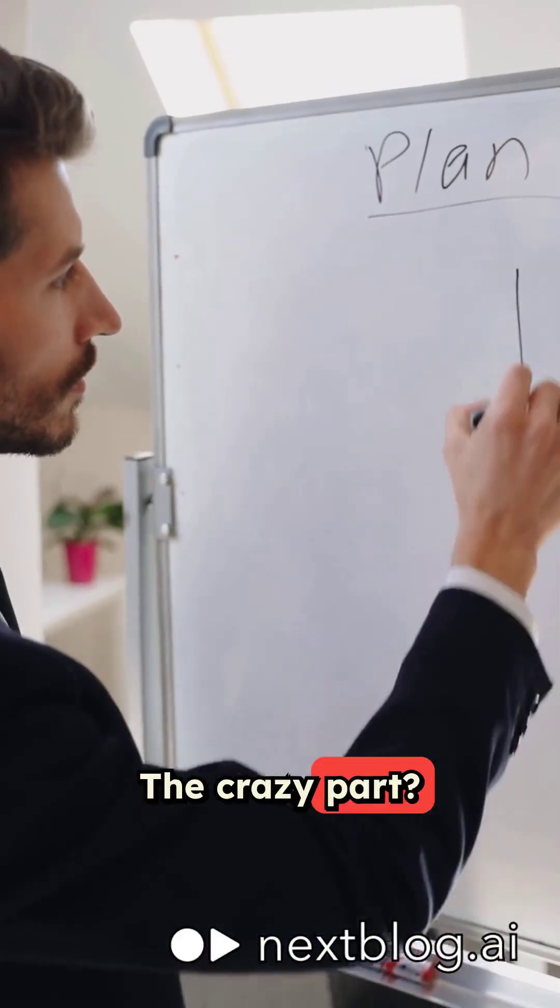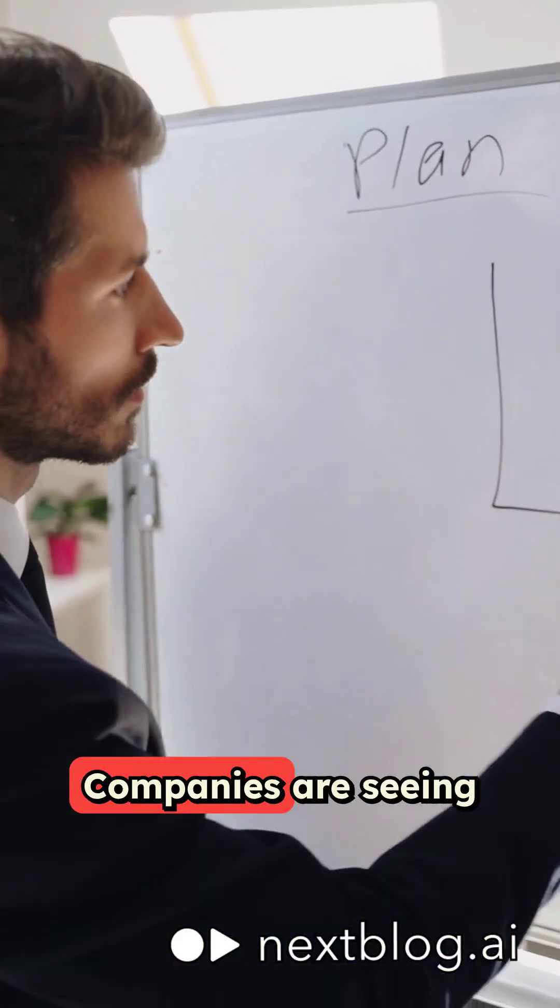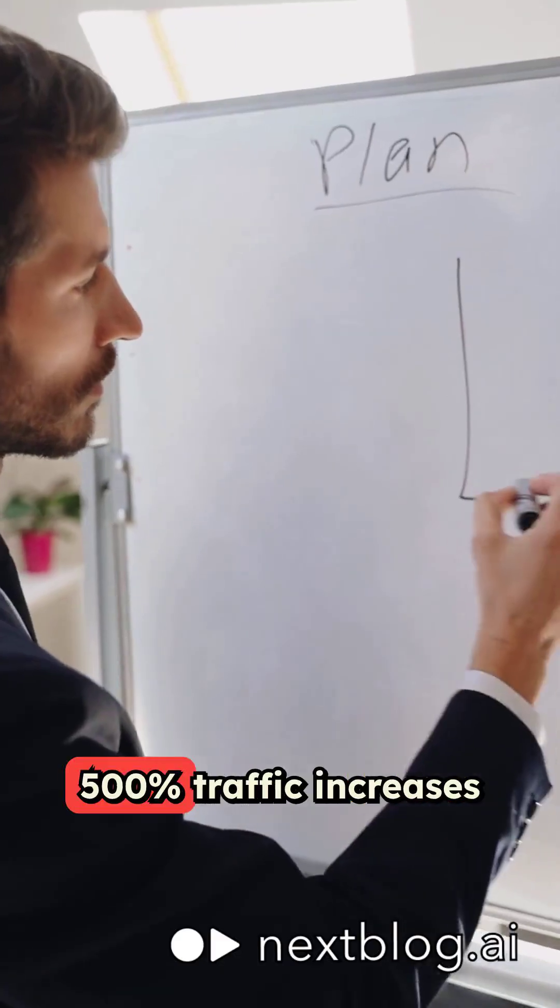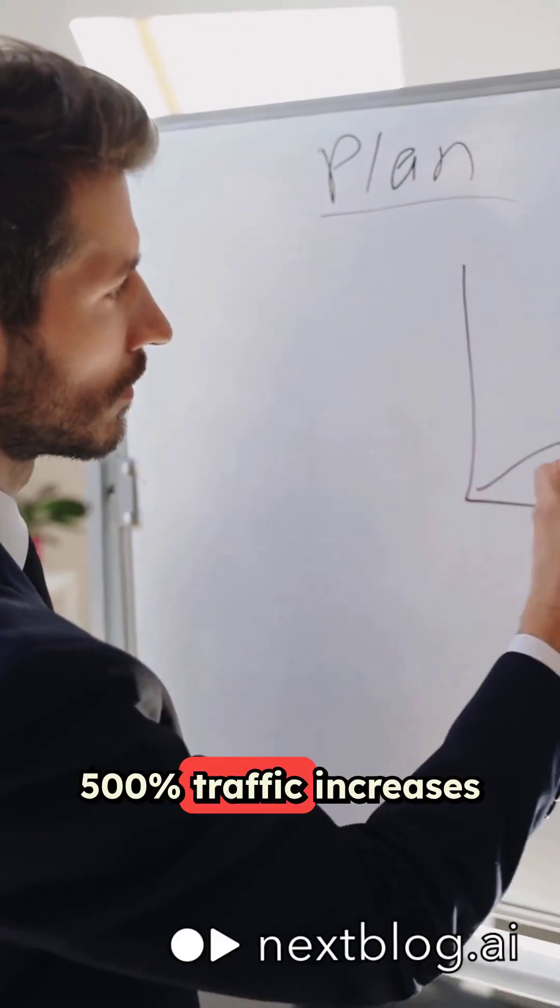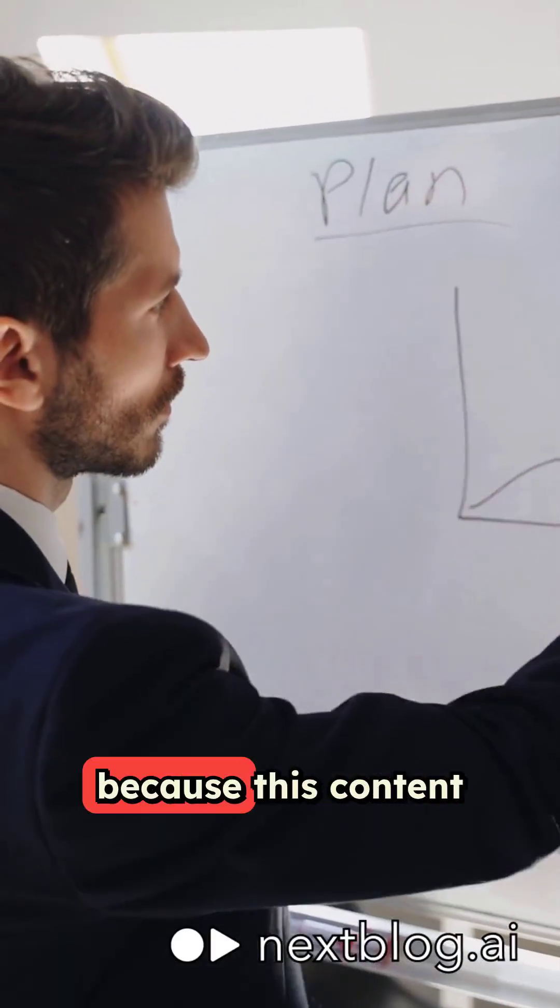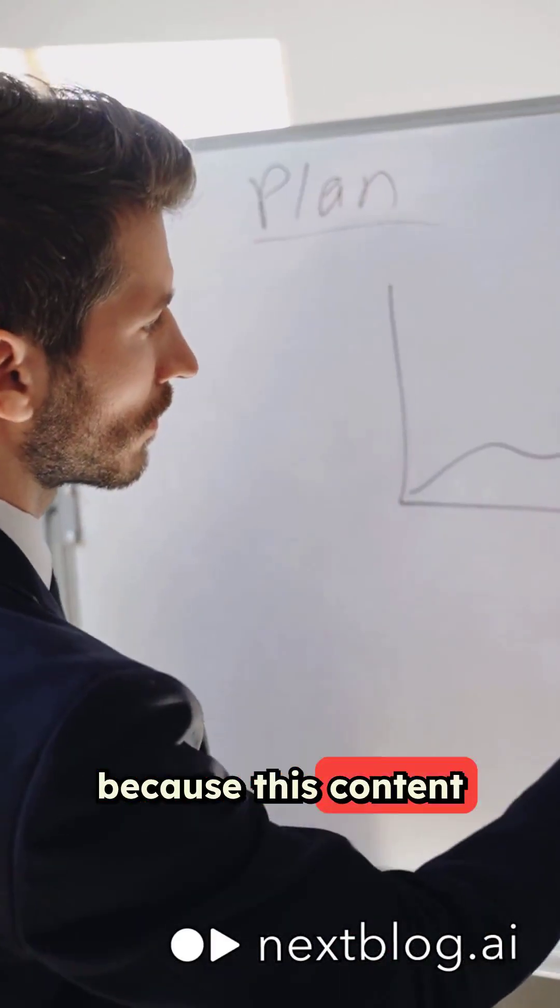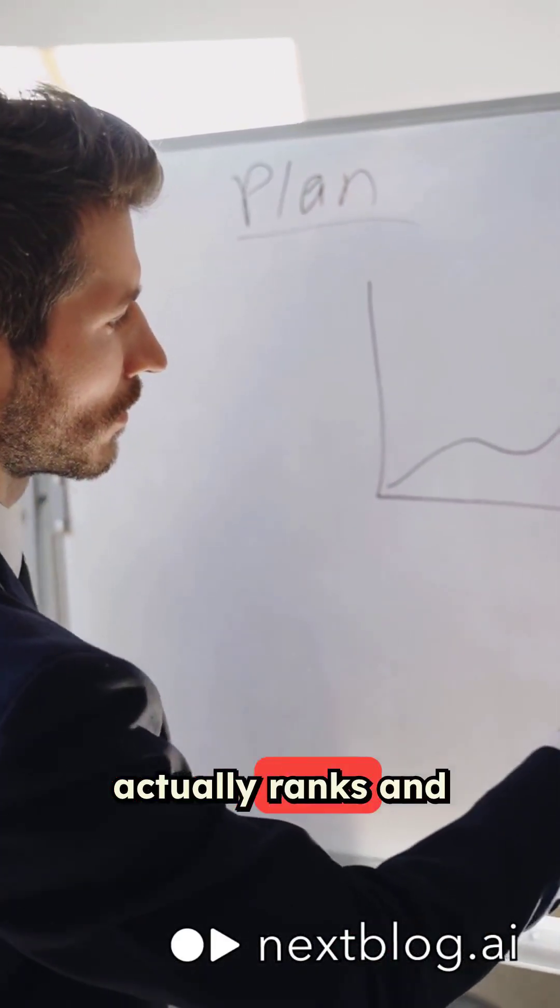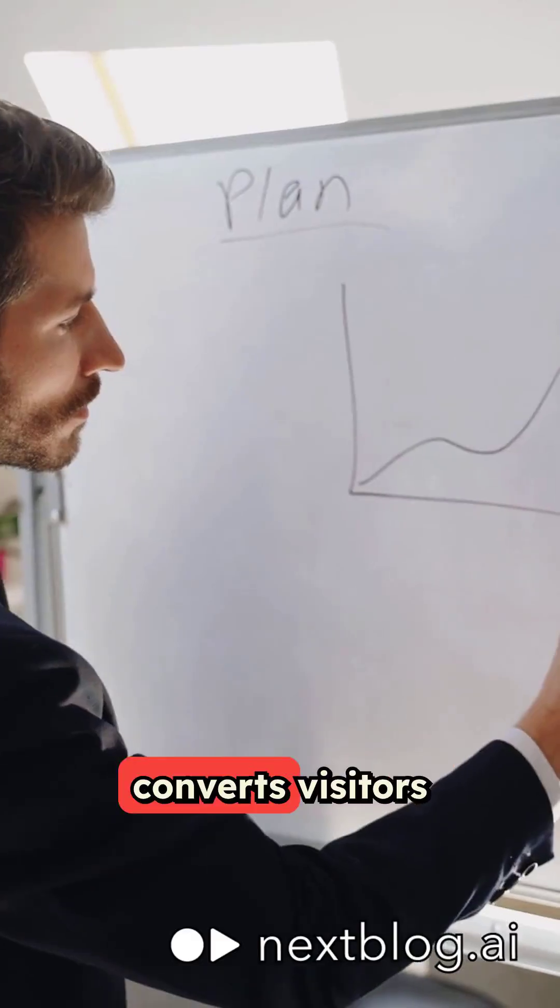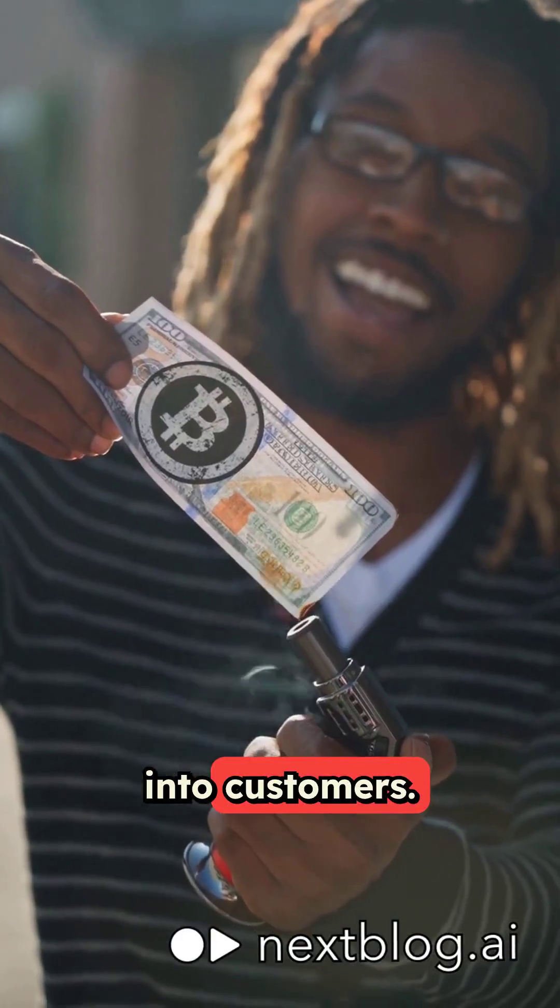The crazy part? Companies are seeing 500% traffic increases because this content actually ranks and converts visitors into customers.